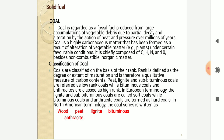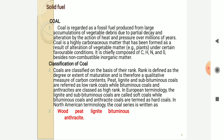Under certain favorable conditions, coal is chiefly composed of carbon (C), hydrogen (H), nitrogen (N), and oxygen (O), besides non-combustible inorganic matter. The classification of coals is based on rank, defined by the degree of carbonification and the quantitative measure of carbon content. Peat, lignite, and sub-bituminous coals are referred to as low-rank coals, while bituminous coals and anthracites are classified as high-rank. In European terminology, lignites and sub-bituminous coals are called soft coals, while bituminous and anthracite coals are termed hard coals.